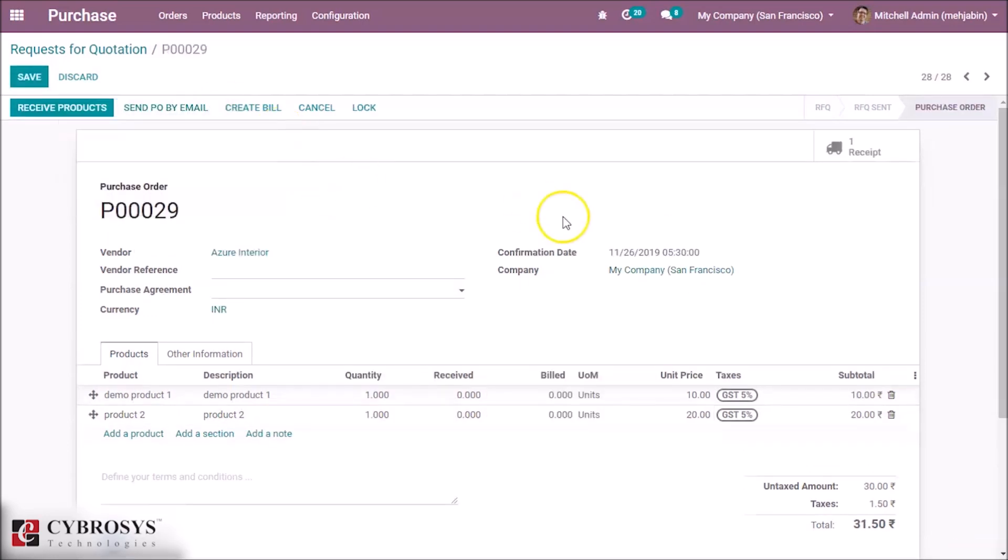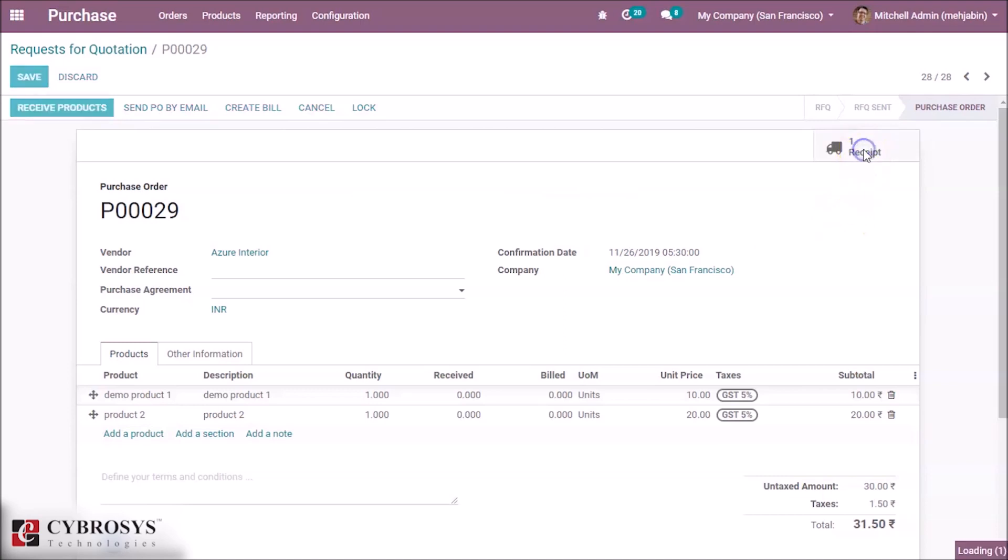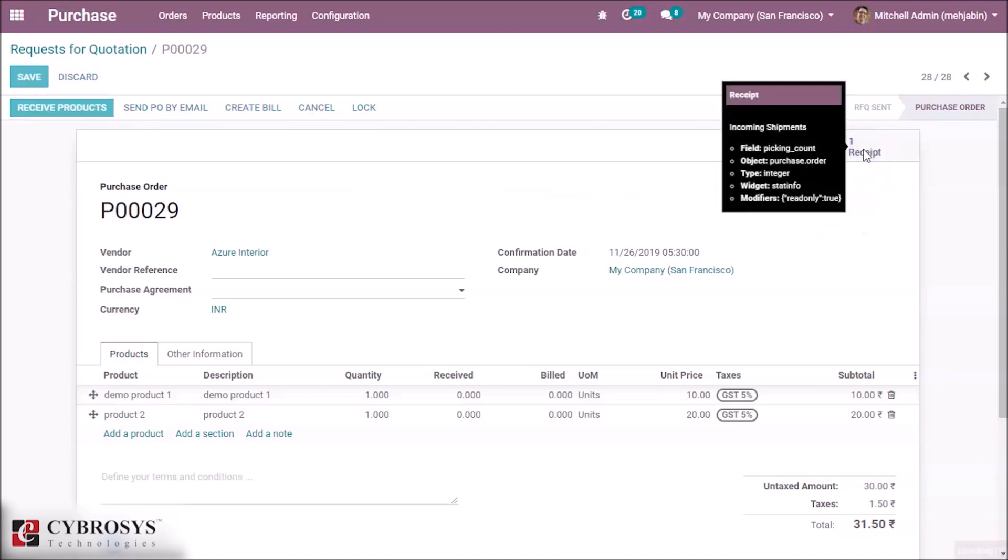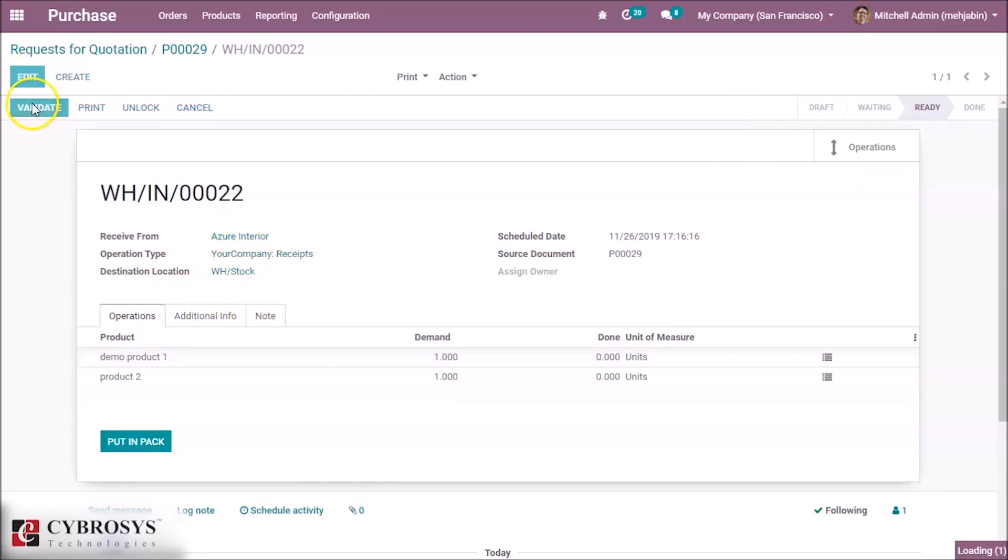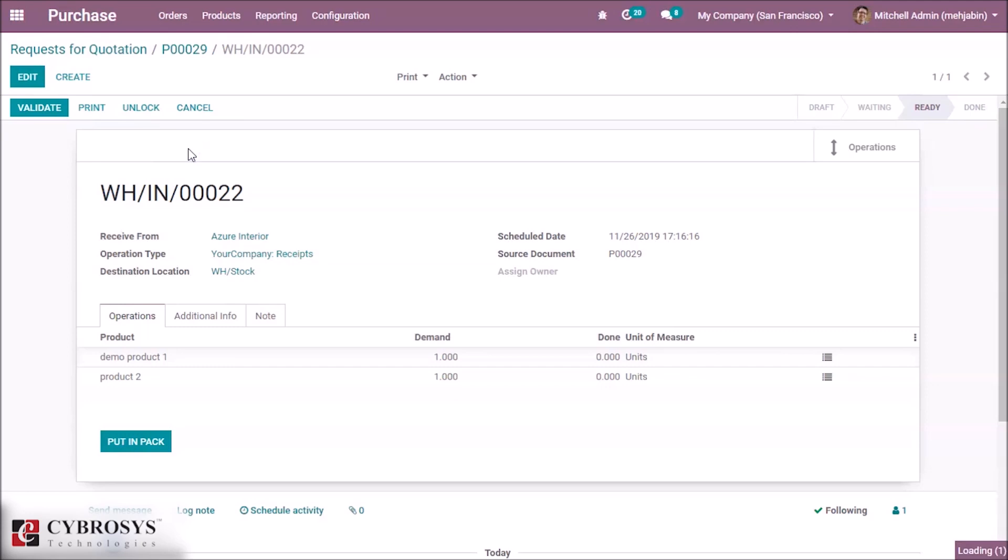Here in the receipt we can see the destination location is Warehouse Stock. Validate this and apply.